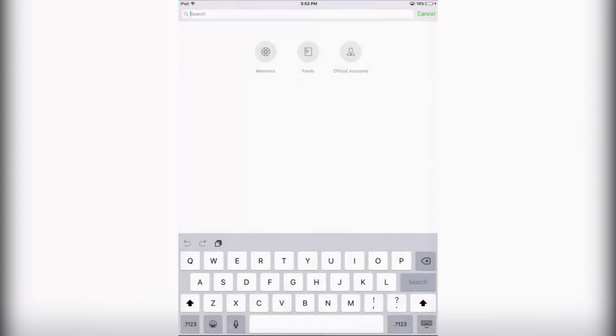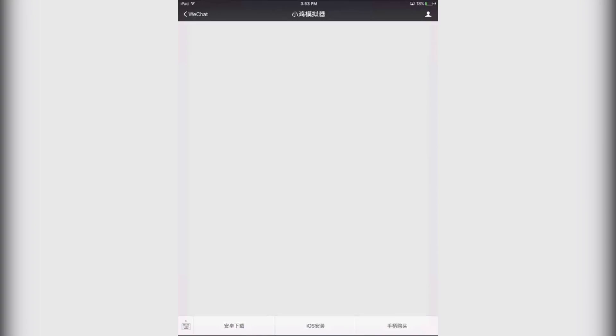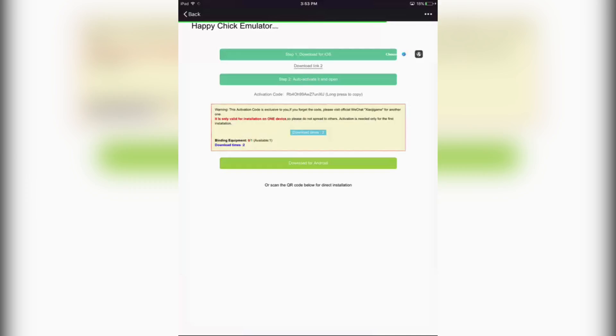Now you need to search in the search bar for this - it's the developer for the app we will be downloading. Here it is. At the bottom there are some buttons, and you need to click on the one that says iOS. After clicking that, you'll receive some Chinese letters in your message. Just click on the blue Chinese text - click on the link.